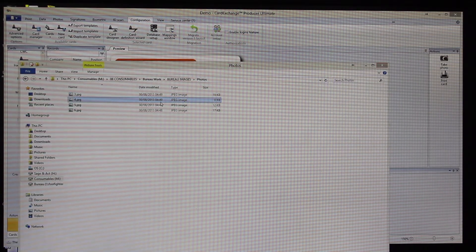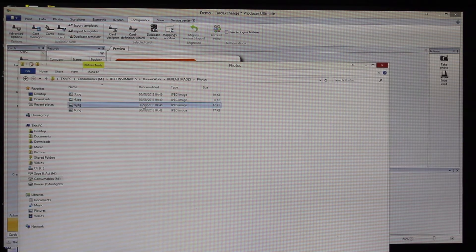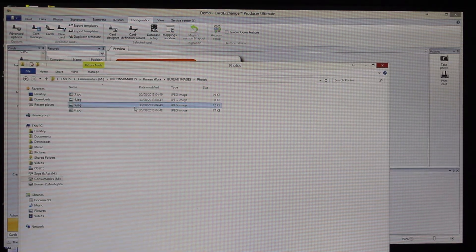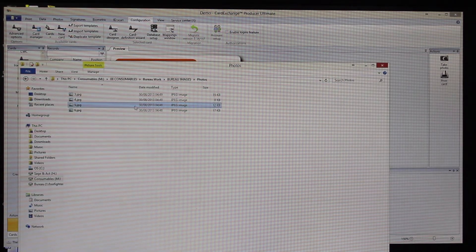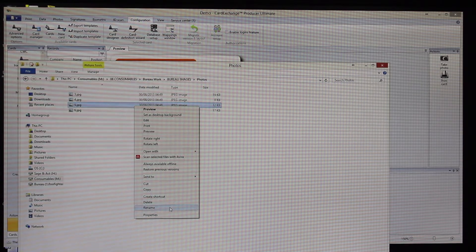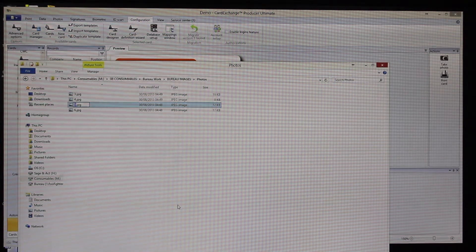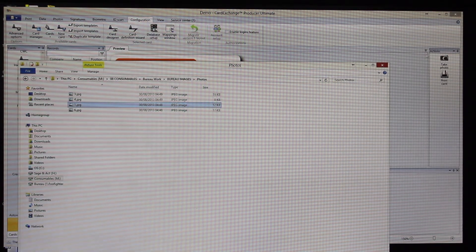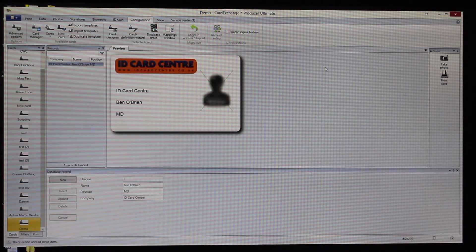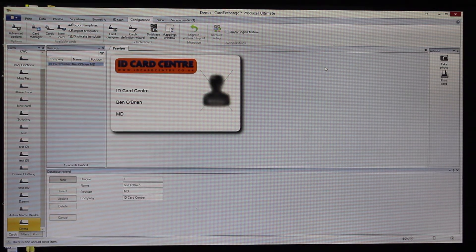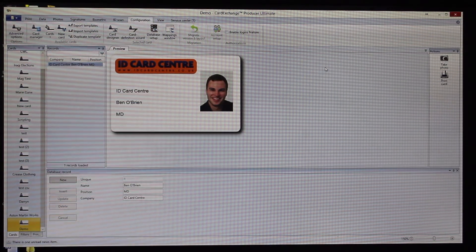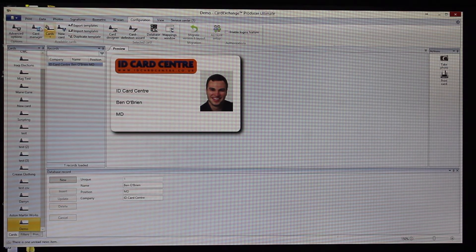What we need to do is to make sure that this is linked with the identifier. If we just rename this to number one, then go back to Card Exchange, press F5 to refresh, and that automatically picks up that photo.